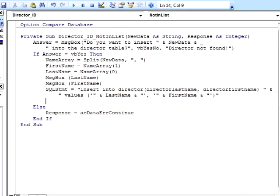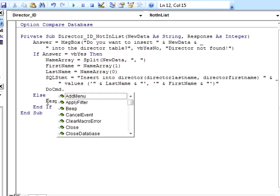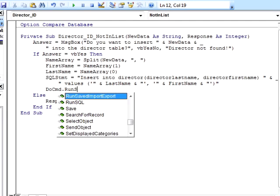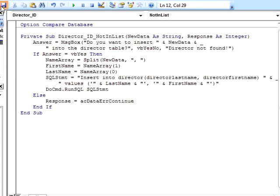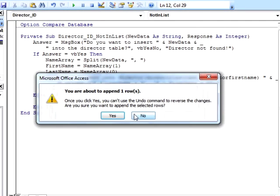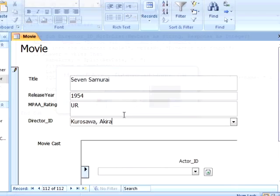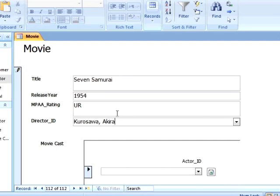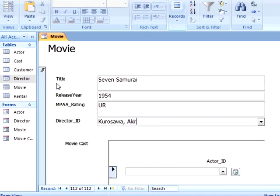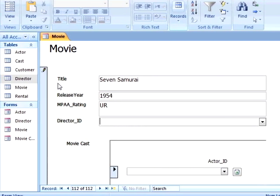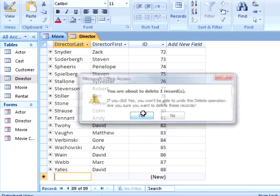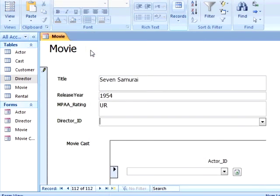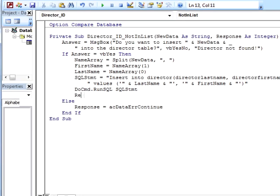Next, we'll remove our diagnostic message boxes and add a statement that says DoCmd.RunSQL SQLSTMT. This will take our SQL statement variable and execute it against the database. However, we will find that we still get a not in list message even though, if we check the director table, we did add our new director. This is because we need to tell Access that we added data to this table and to reload the list of values in the combo box. We do this with the statement Response equals acDataErrAdded.